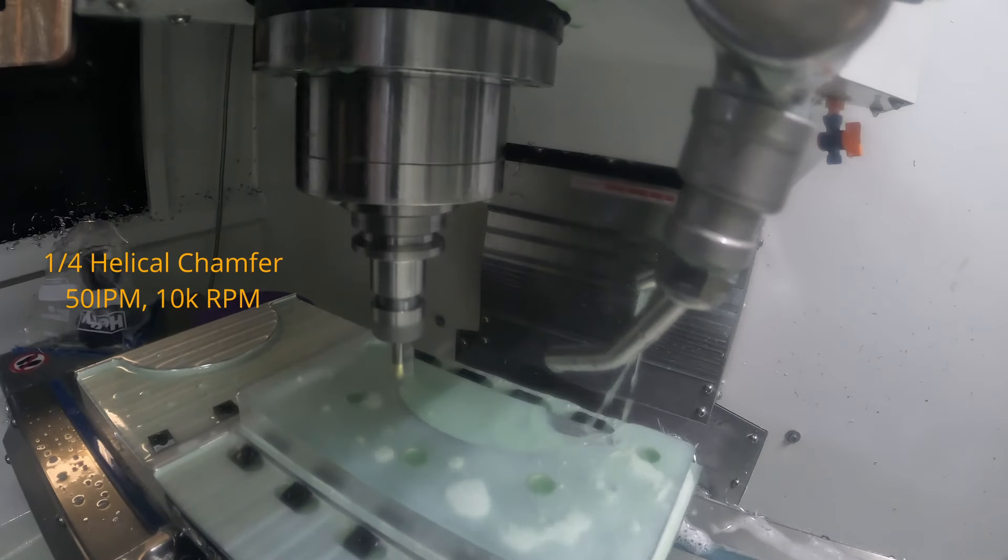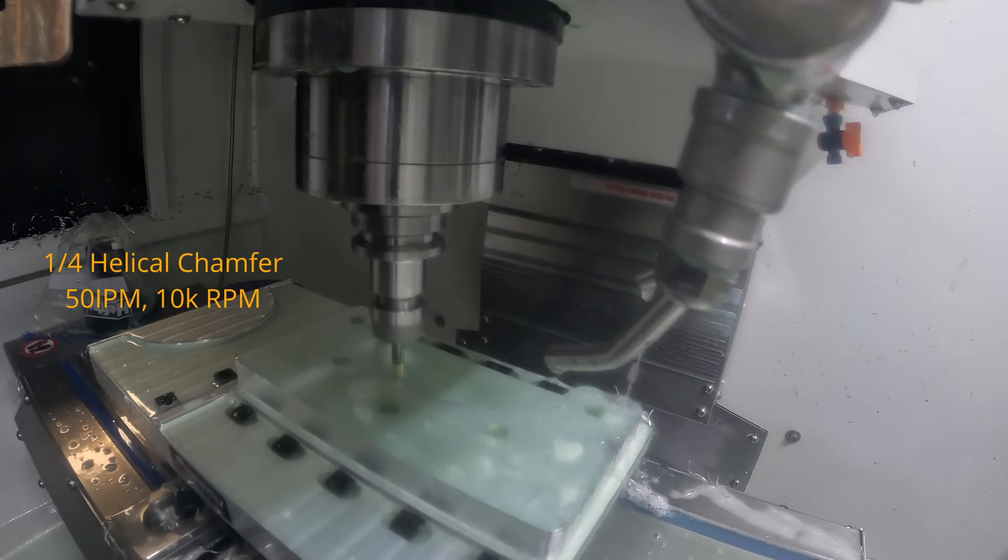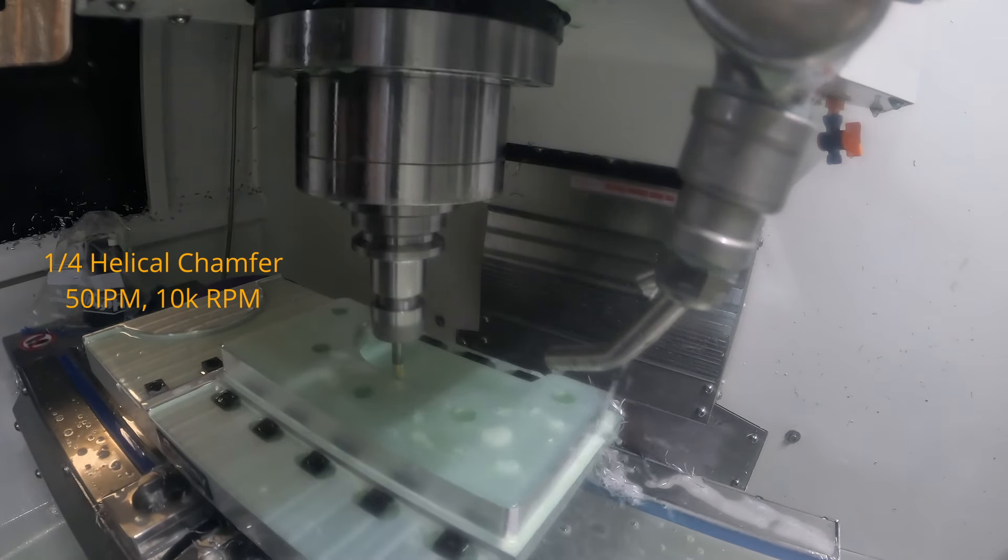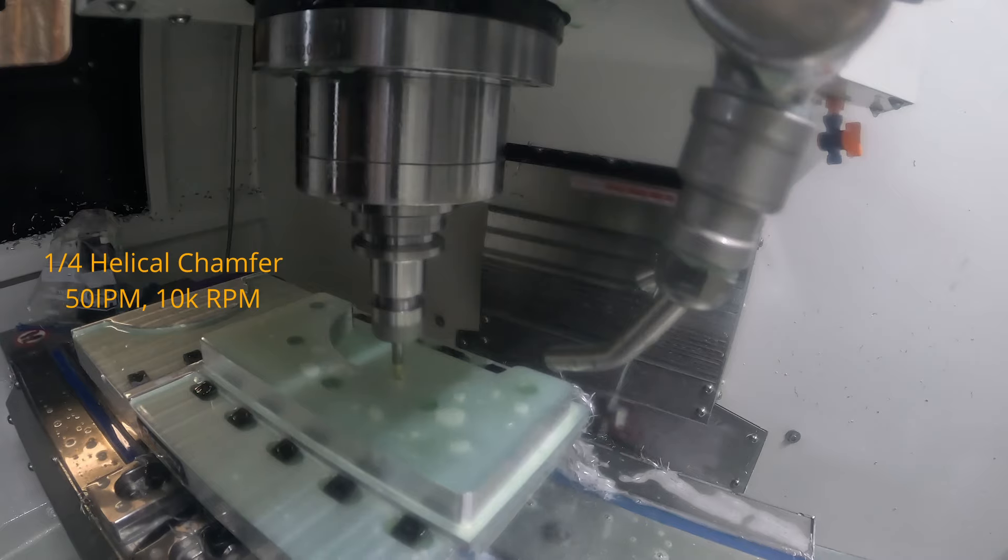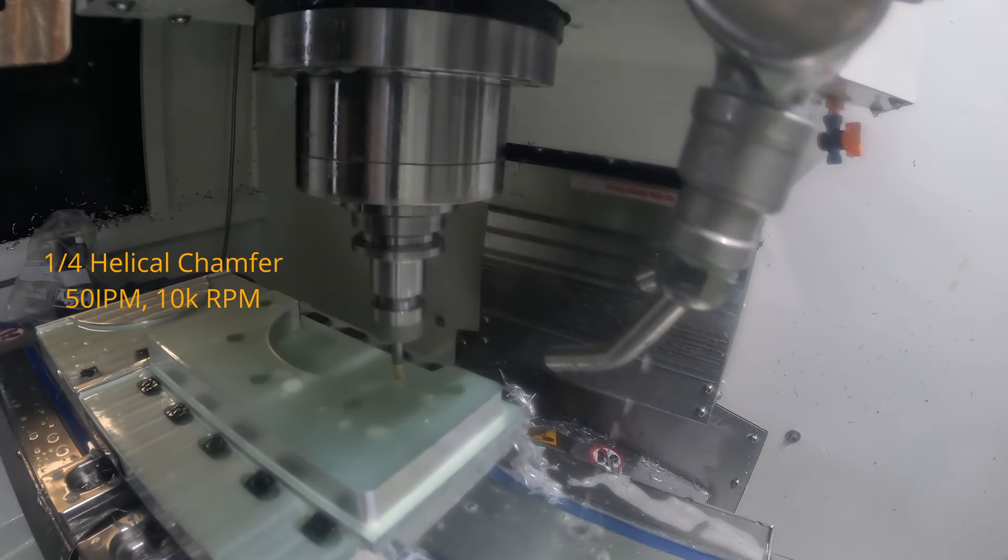Now we're just finishing up with a fourth inch helical chamfer, 50 inches per minute, 10,000 RPM. Nothing special there. That's it for the machining.